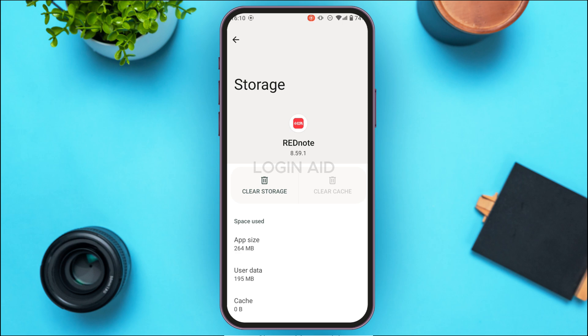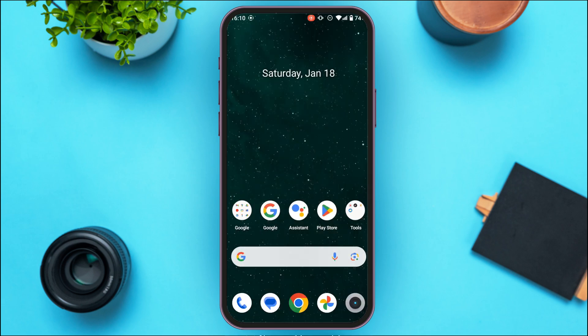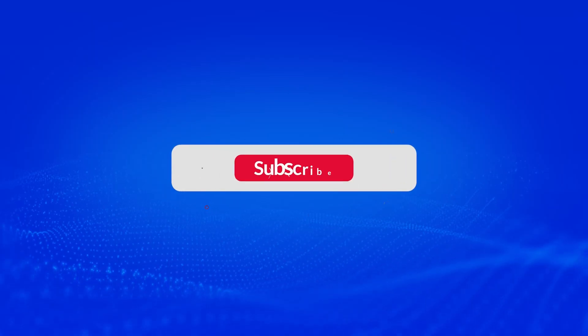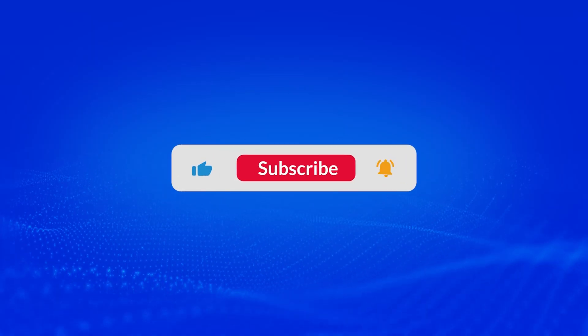But if your problem is still not solved, what you can do is try uninstalling the application and installing it again. After that, your login problem should be solved. So that is how you fix the login problem in Red Note. I hope you found this video helpful. Thank you for watching — make sure to like, share, and subscribe to our channel.